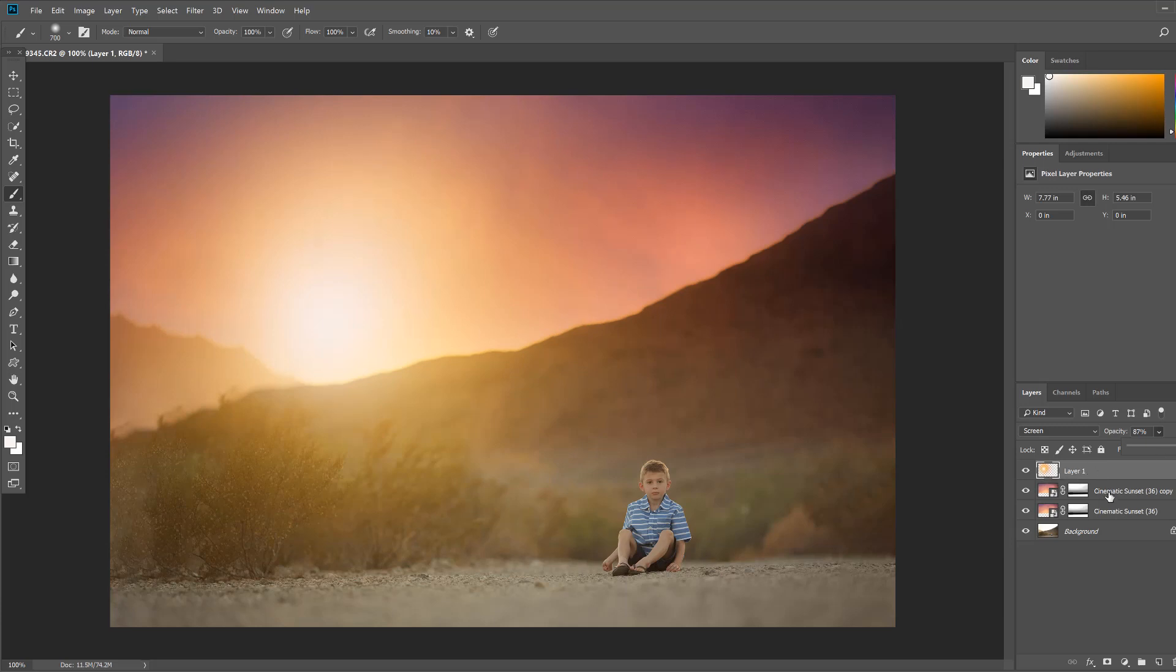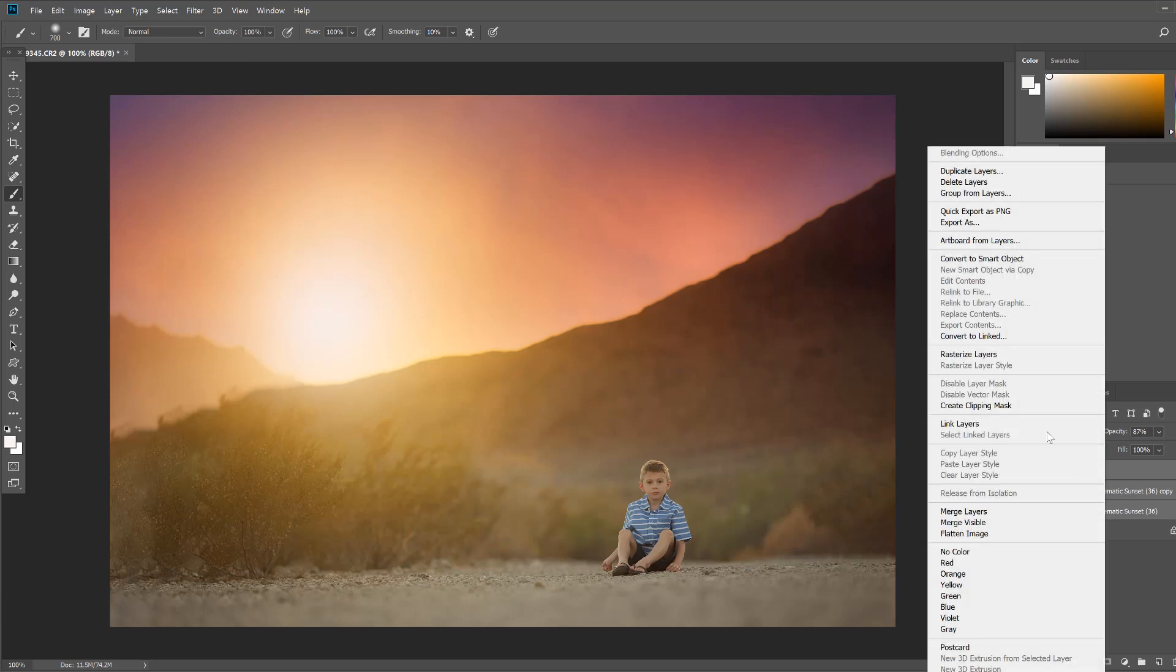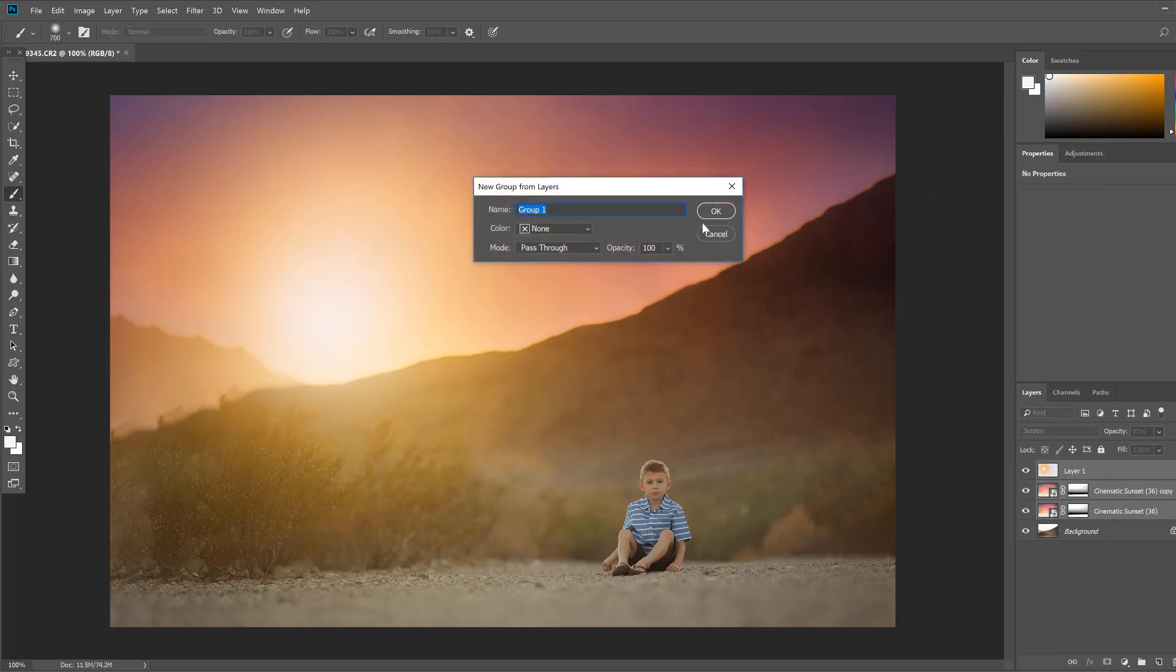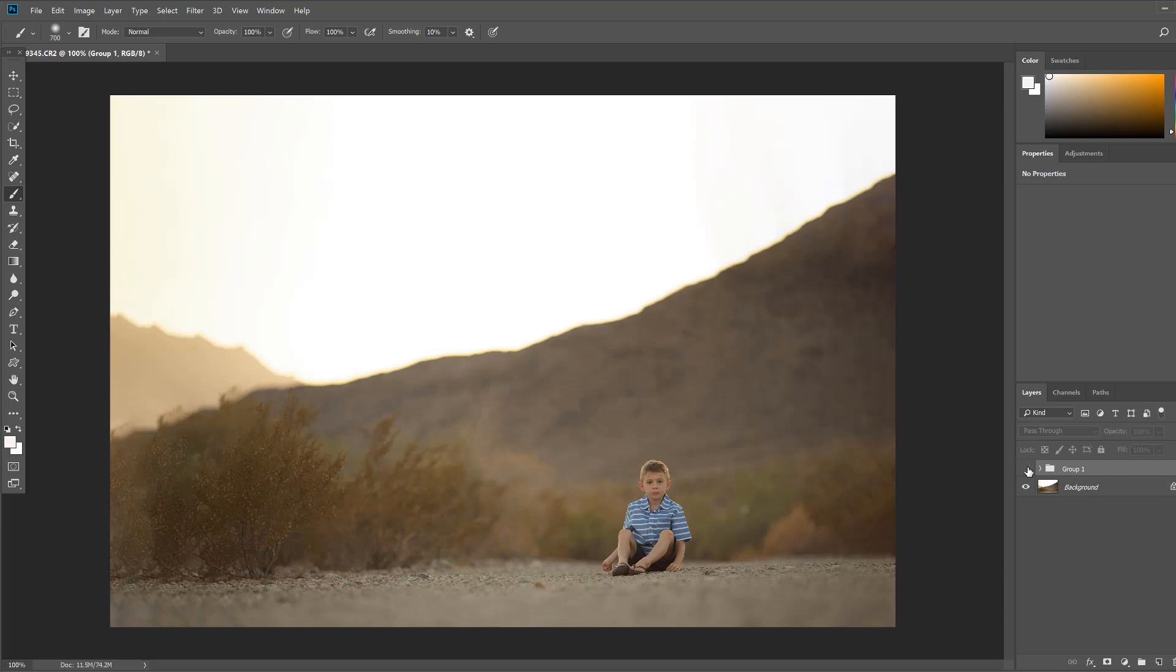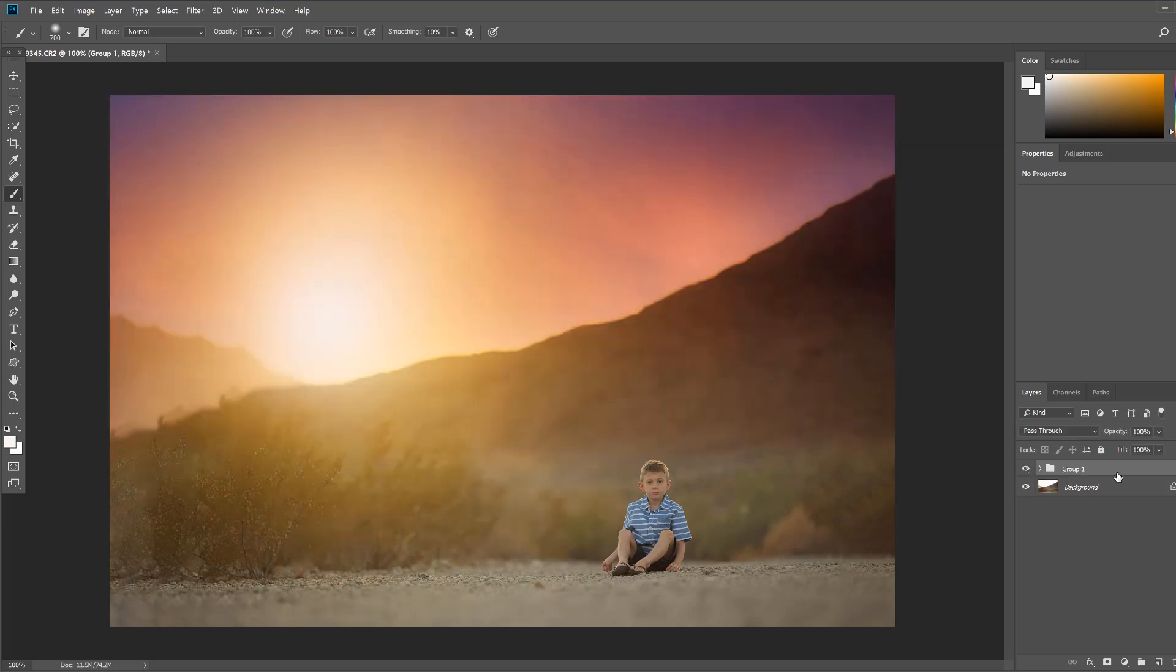Now I'm going to take and I'm just going to select all three of these and group them together just so you can see the difference with and without. So here it is with our dreamy sunset and here it is without. So you can see that was pretty easy to create a little extra pop in our photo and make the sunset super dreamy.